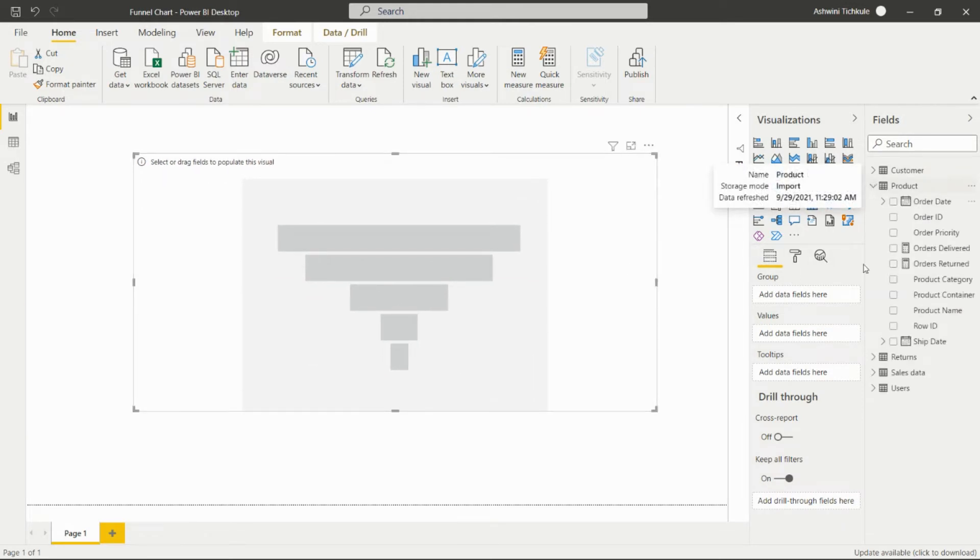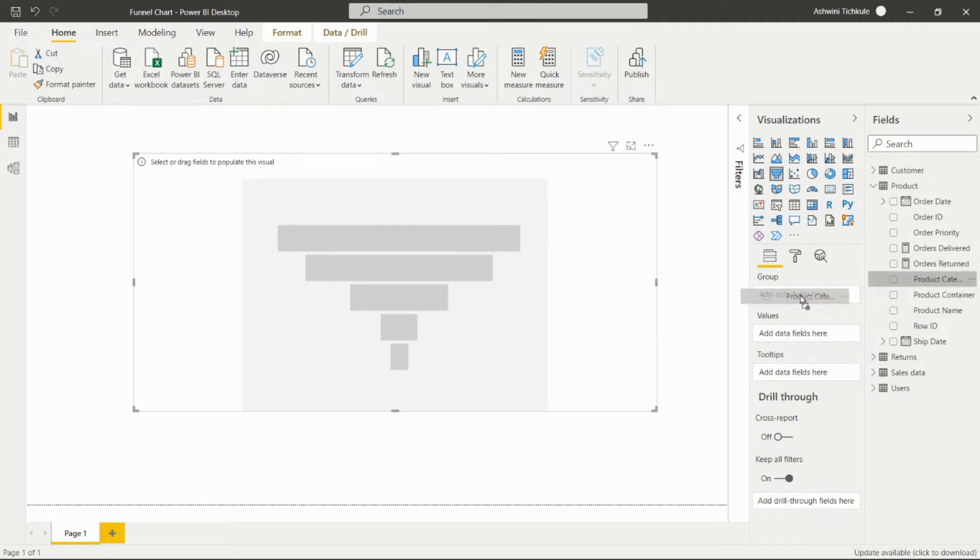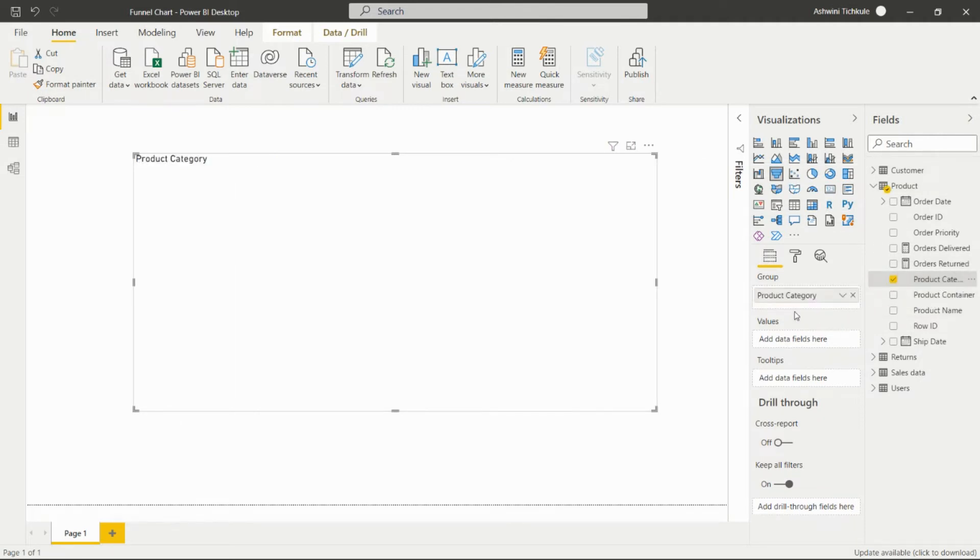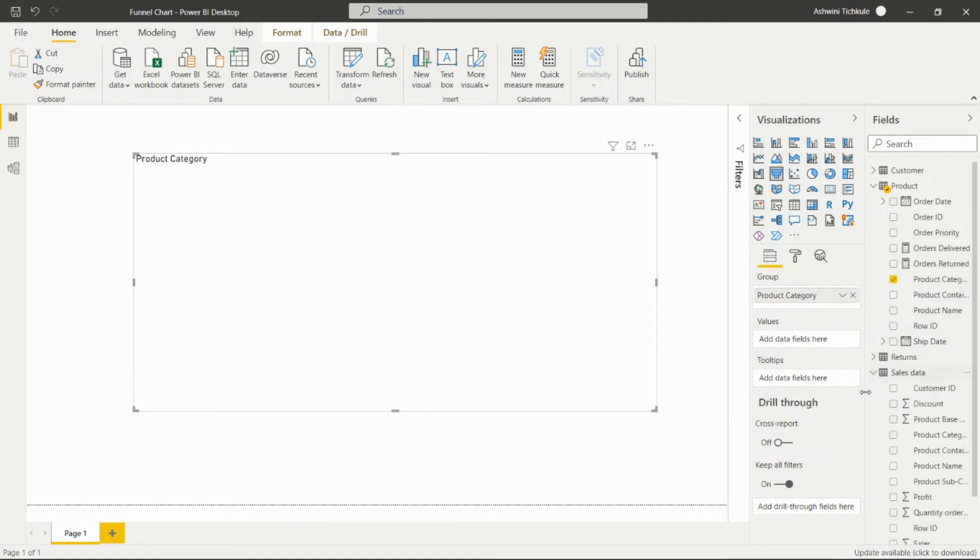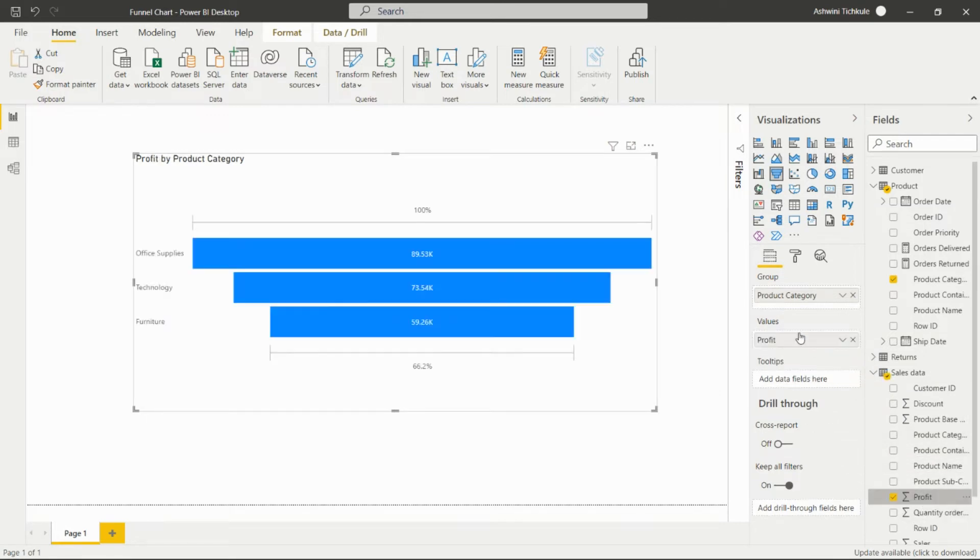In the group we can add the product category, so we are able to see by which product category it is giving more profit.